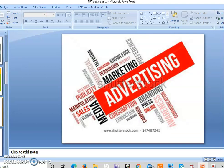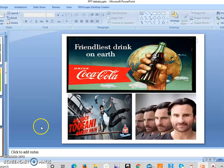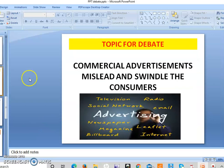So we'll take up the topic of marketing and advertising today. There are so many advertisements in the market — Coca-Cola, Thumbs Up, shaving cream — there are so many advertisements these days. So we'll take up a topic for debate: 'Commercial advertisements mislead and swindle the consumers.' Swindle means they cheat the consumers.